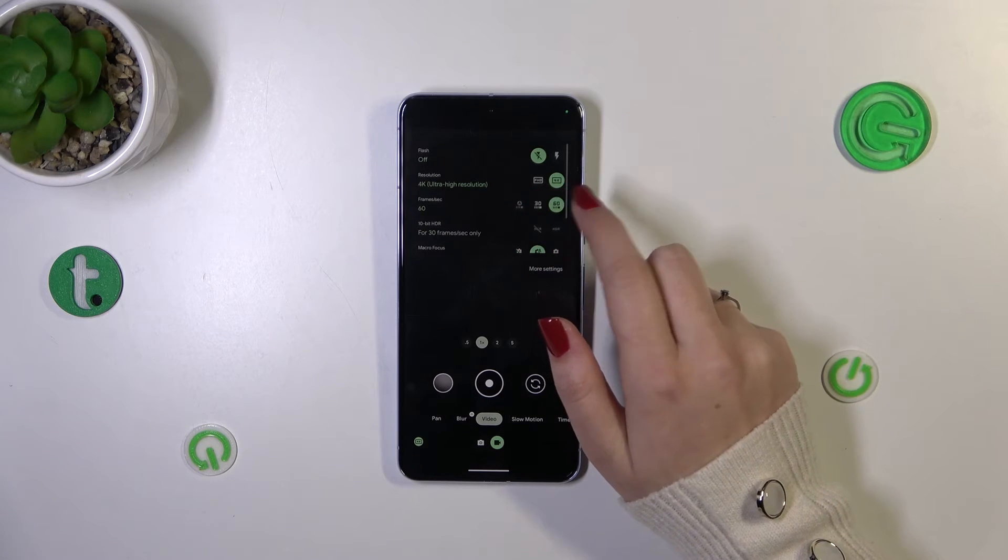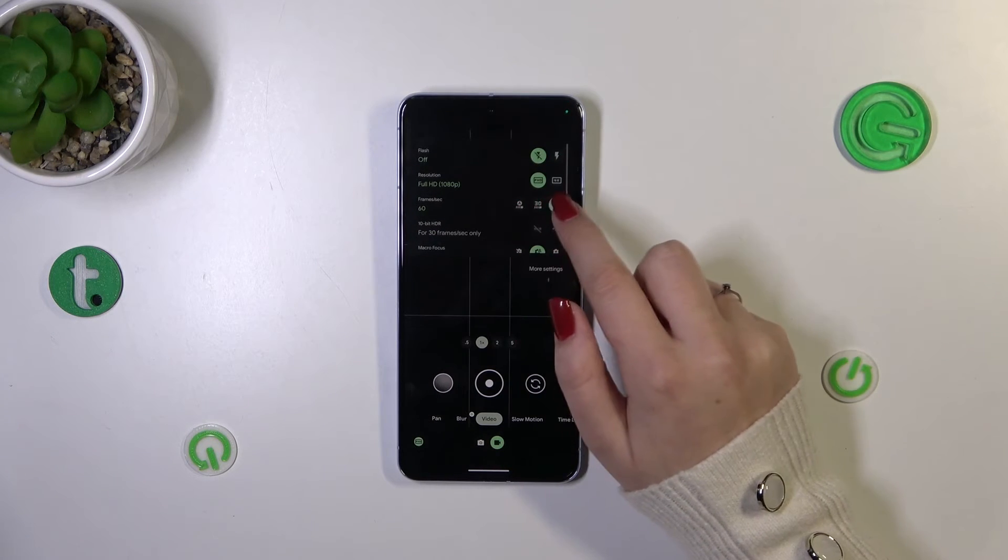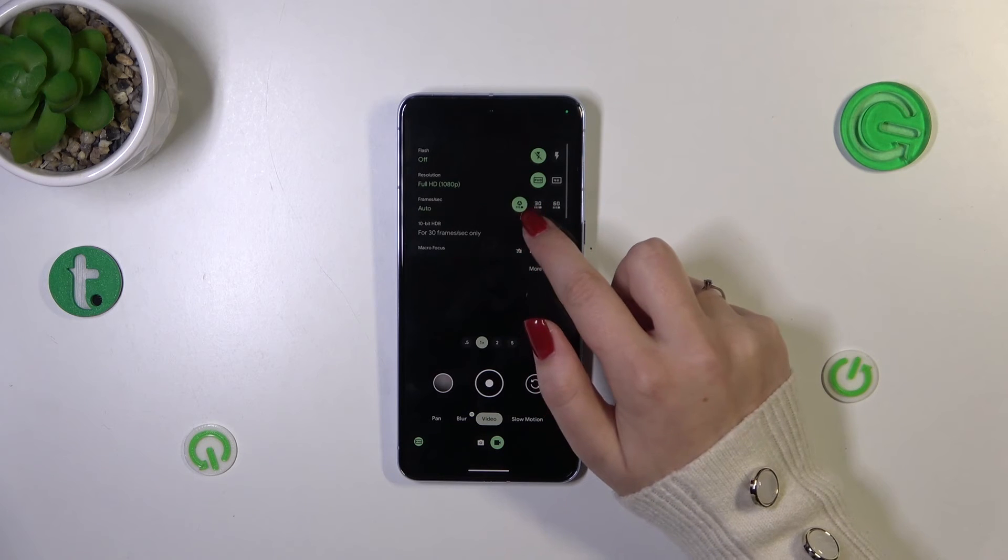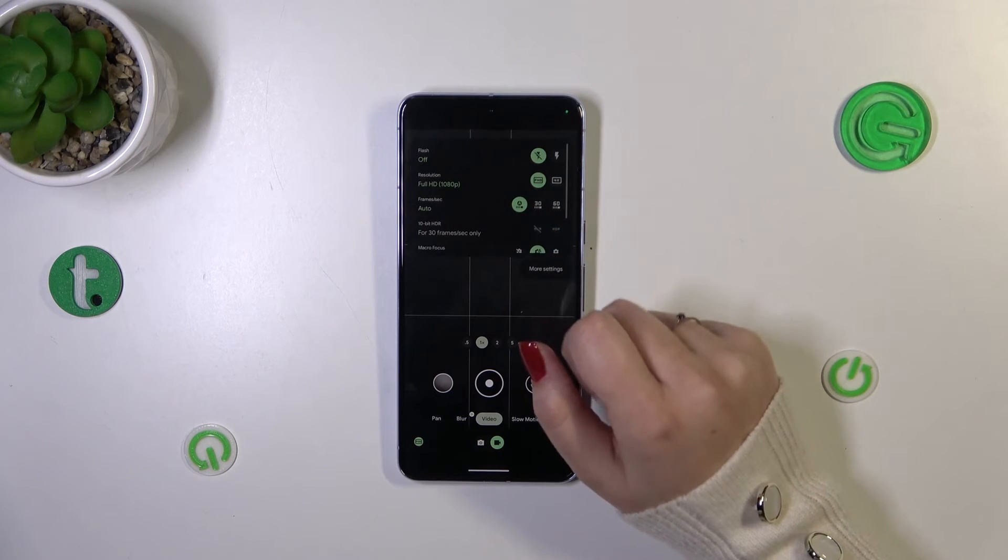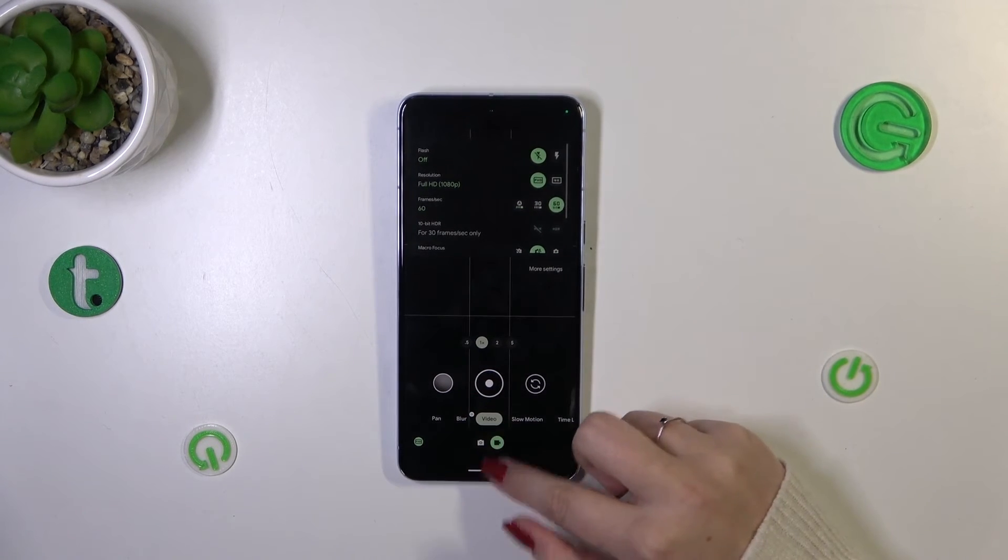You can pick 30 or 60 and the same situation in the Full HD. However here we've got also this automatic option so it's up to you.